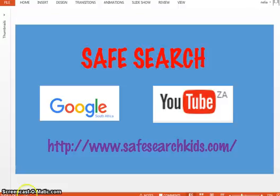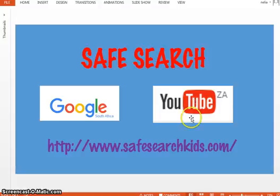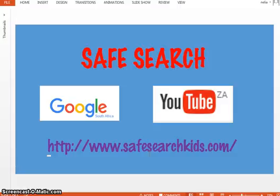Firstly, we're going to look at the Google platform and then we'll look at YouTube, how you can lock that, and then a really great website for kids to go and have a look at — a search engine that makes sure that there's safe content on that search engine.